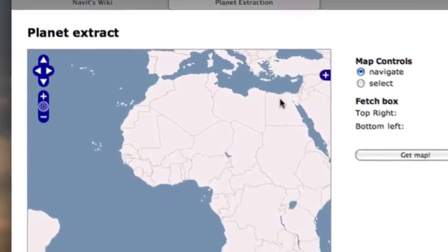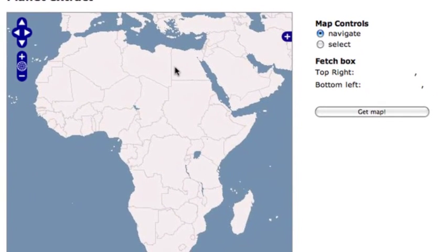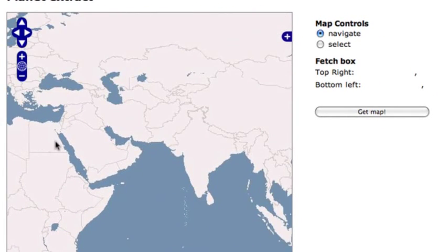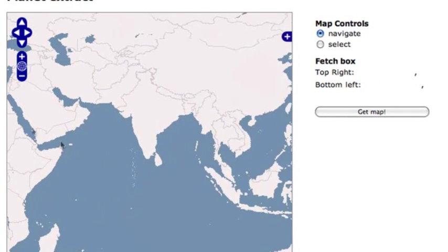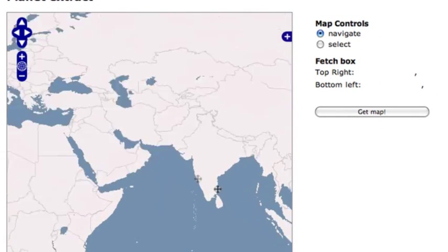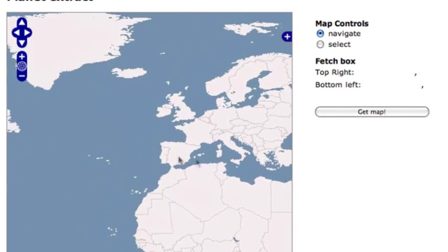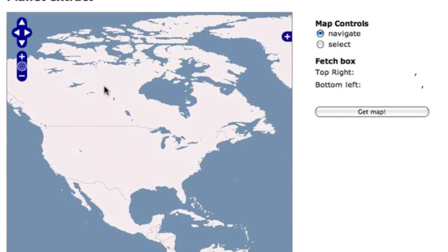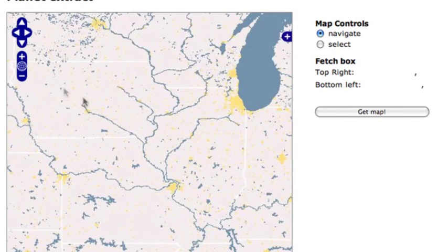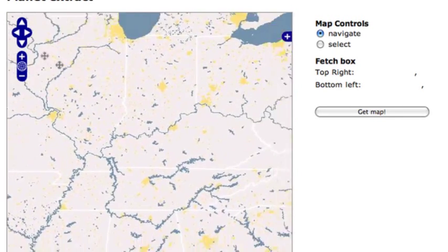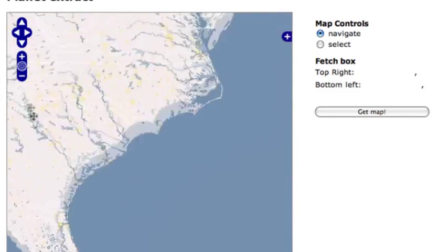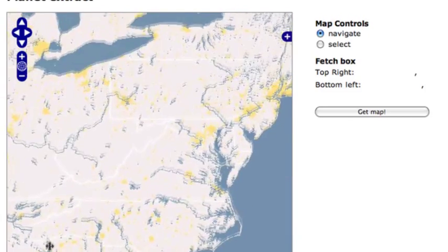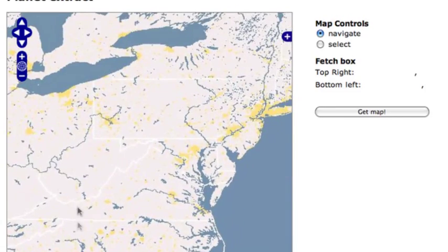From there you can actually extract part of the map. If you download the map that they want you to download in the wiki article, I'll show you in a second, then it's actually a 2.5GB download, which is a lot for your iPhone, at least for me, for 8GB.